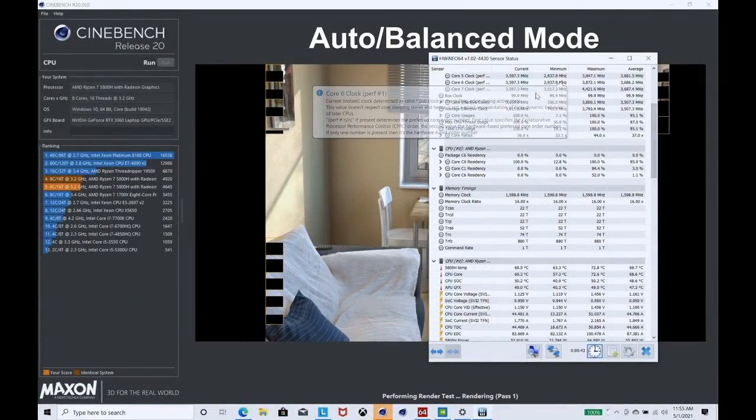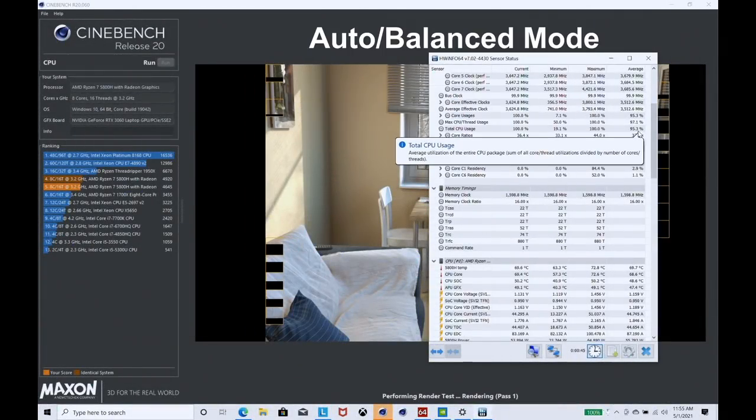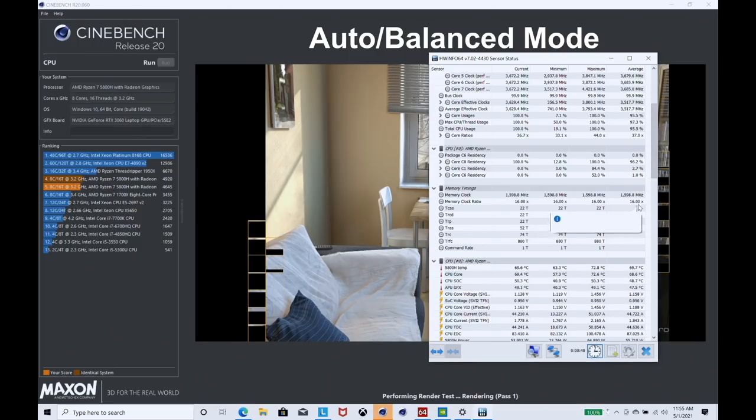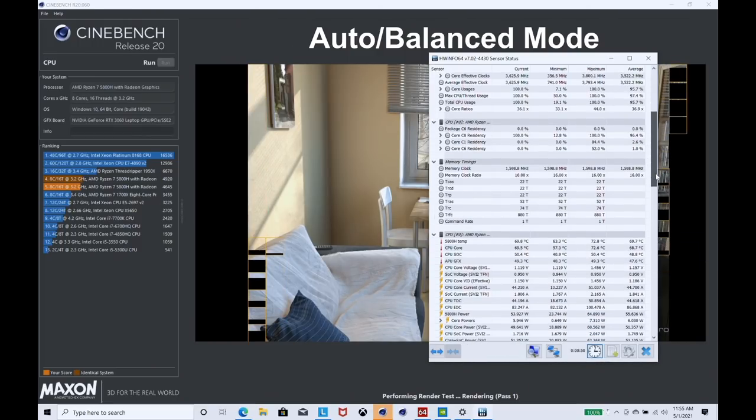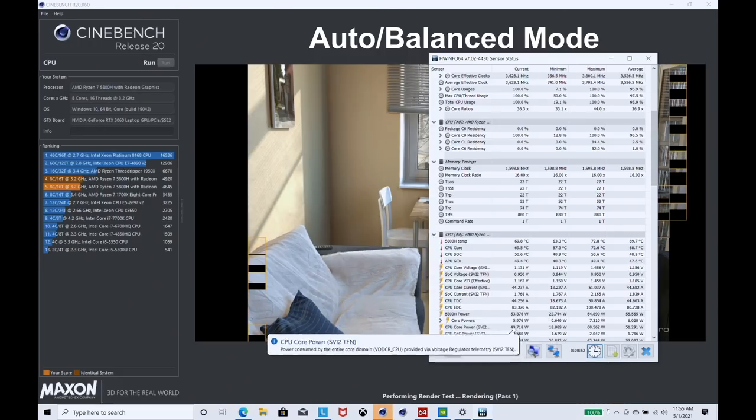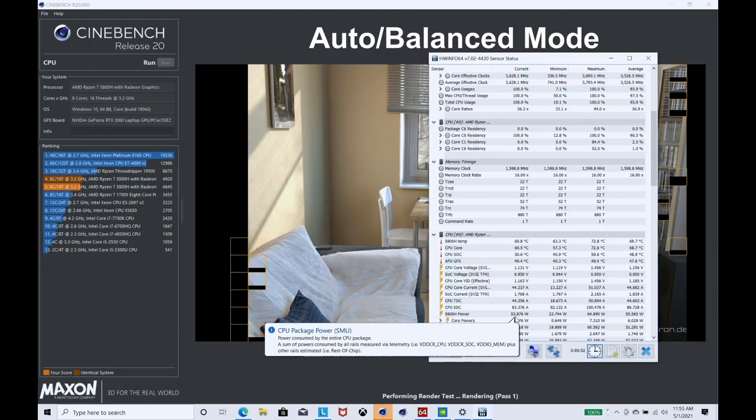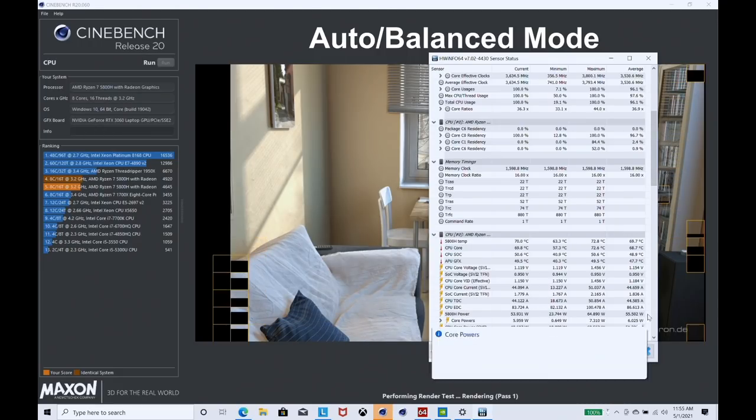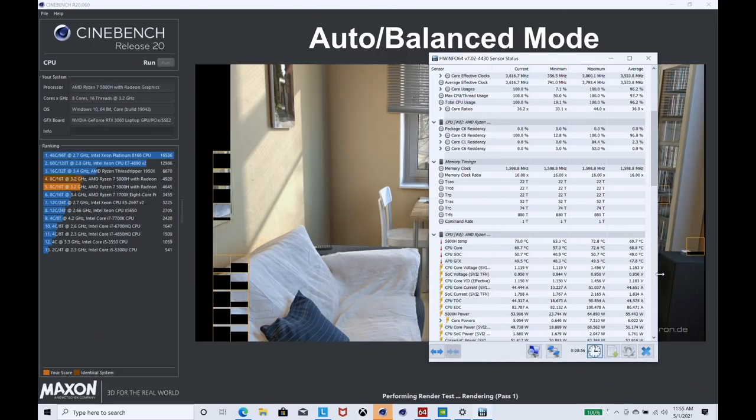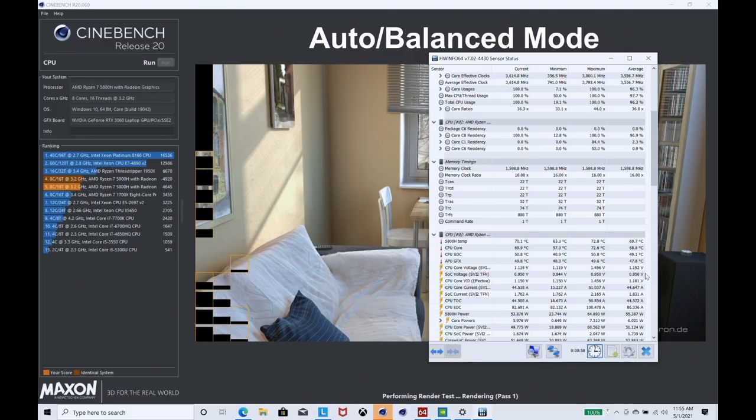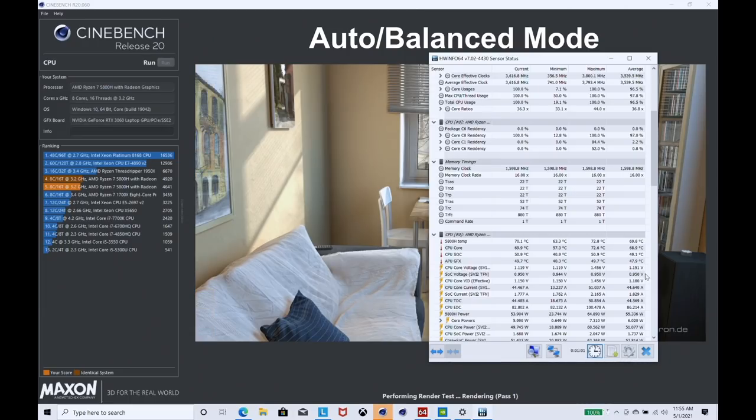In balance mode, it's running around about 3600 megahertz. Temperature is about 70 degrees, so it's dropped down quite a lot. The power now is 54 watts, down from 78 watts in performance mode. That's not bad. Let's see what type of score we get. We've got 4641.